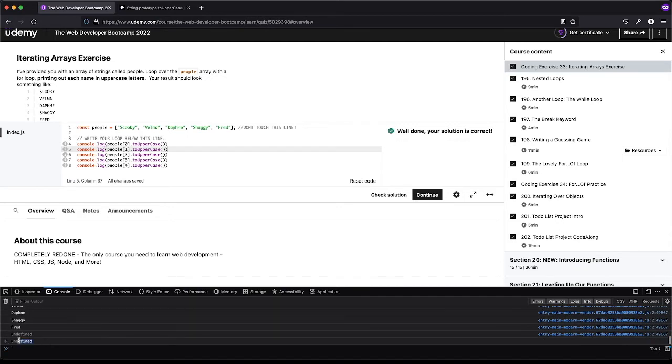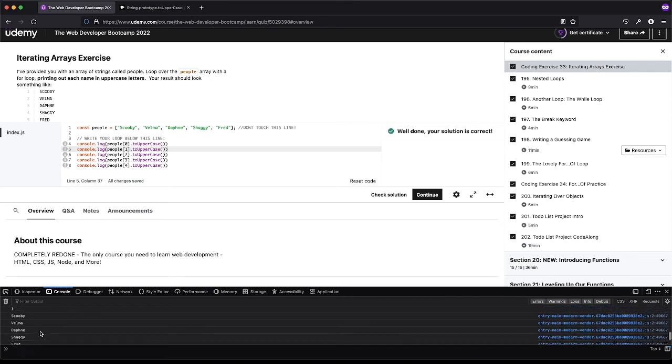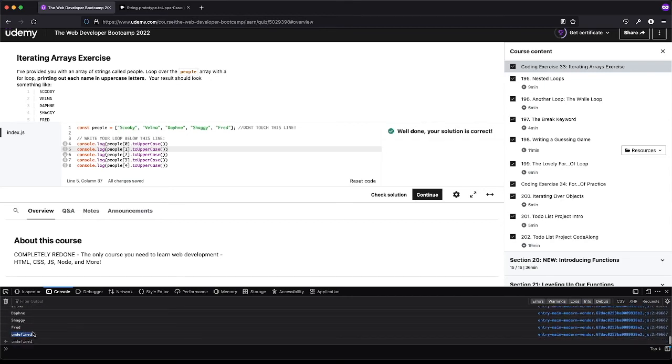And so when you see undefined with this little arrow pointing to left, this is the default return, this is not something you did, this is something the browser did. Now here you'll see we don't have this little arrow, this is something we did. So where did we go wrong? We did get the names like we thought but we get undefined.